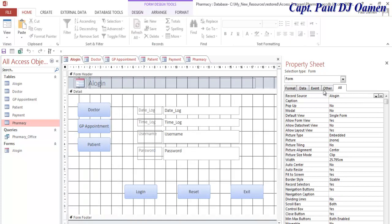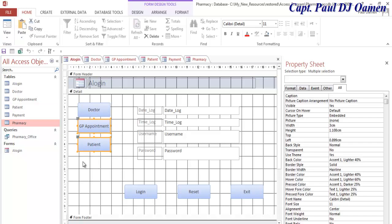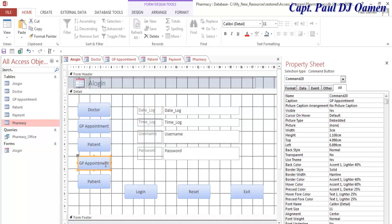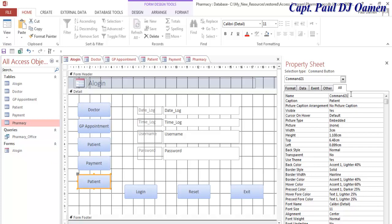I'm going to create the rest of the buttons. We have one, two, three, four, five — so we need two more. I'm just going to copy those two, paste them right there, and drag them down. The next one here is payments, so that's going to be the payment button. The name of that is going to be cmb_payment.